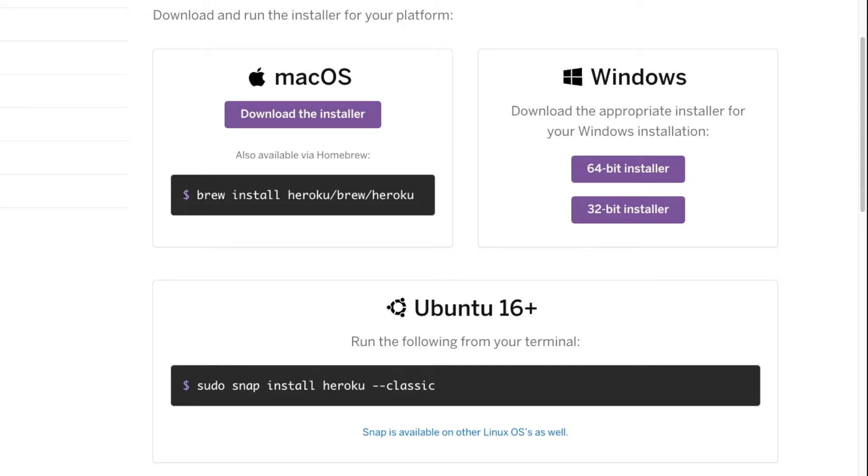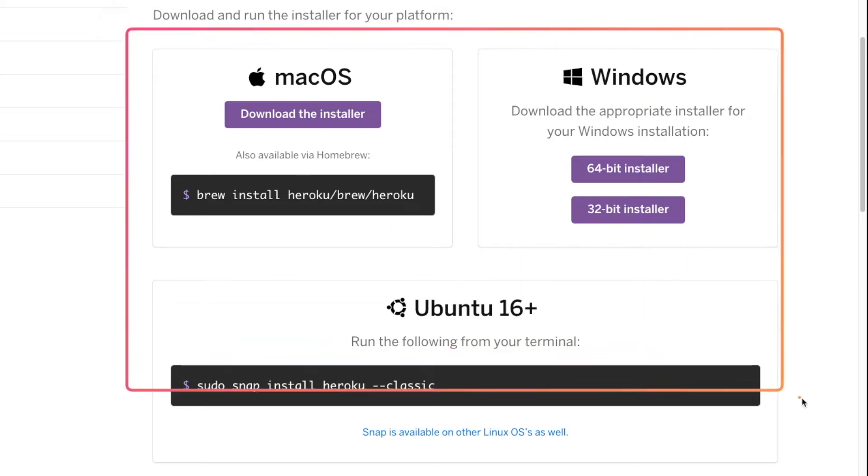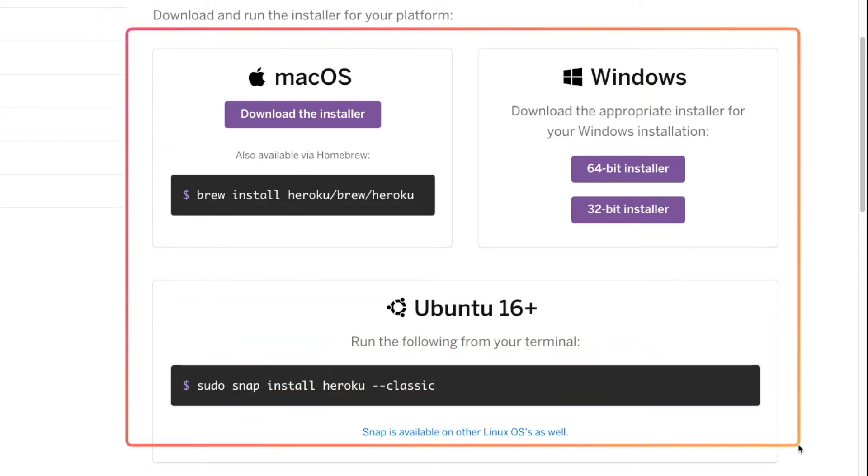The link to install Heroku is in the comment below. When going to the website, you will see the instructions to install Heroku on various OS.